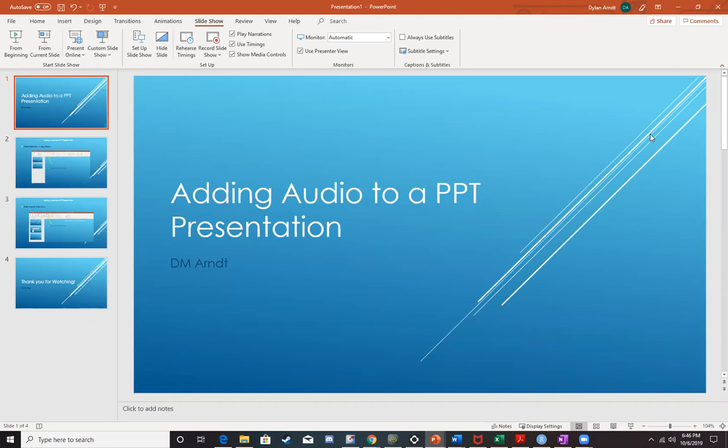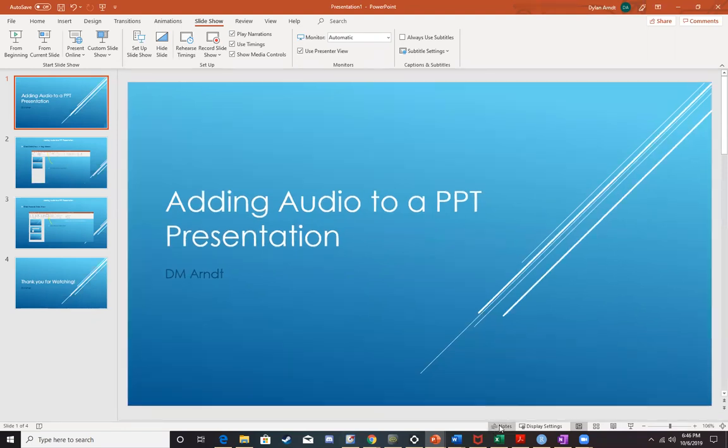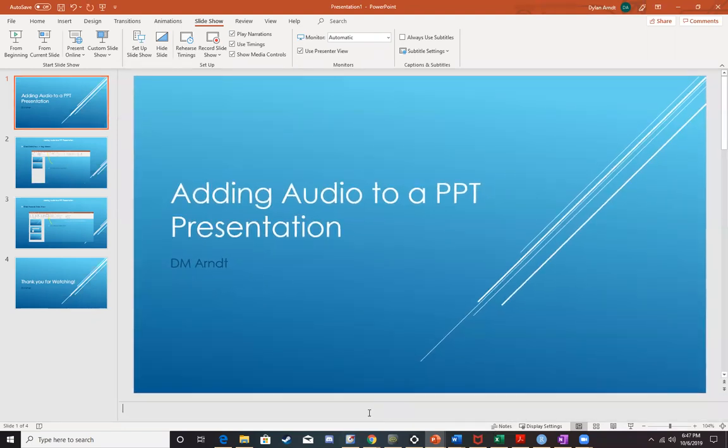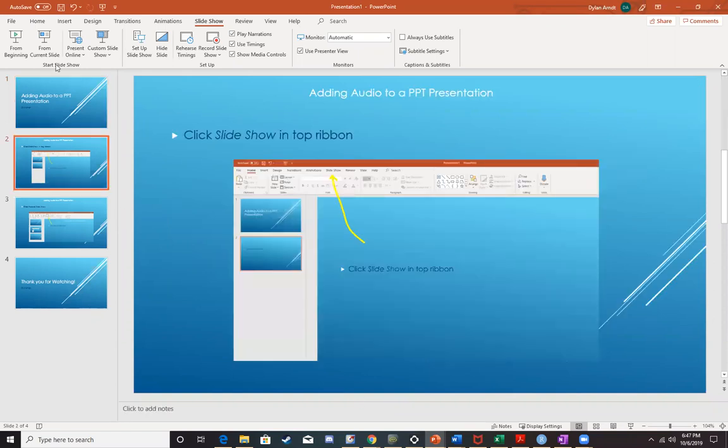Secondly, I highly suggest that you have your speaker notes or your transcript prepared. You can do that just by clicking on notes and then typing in whatever it is that you plan to read from.